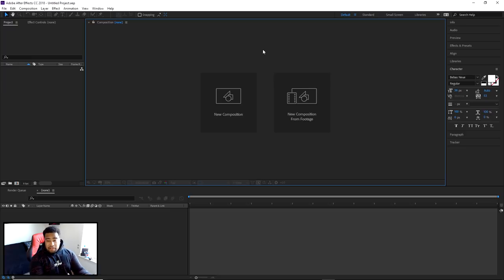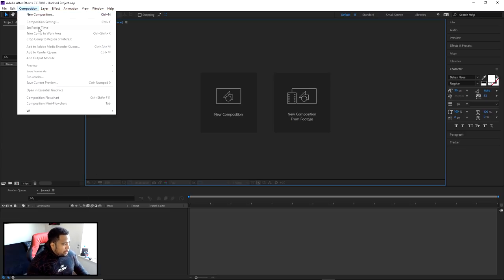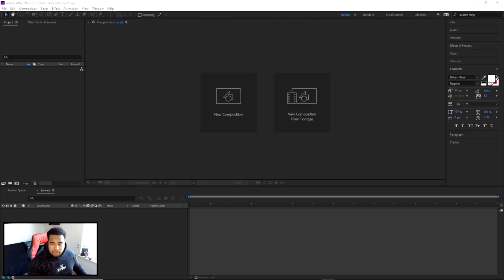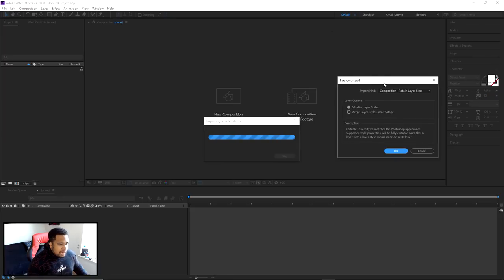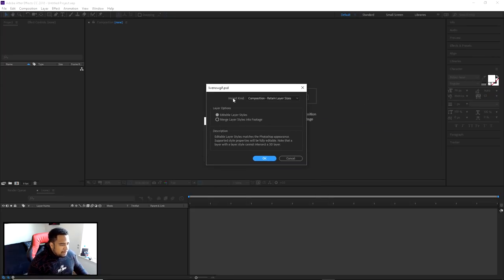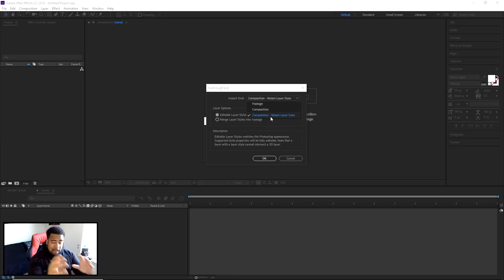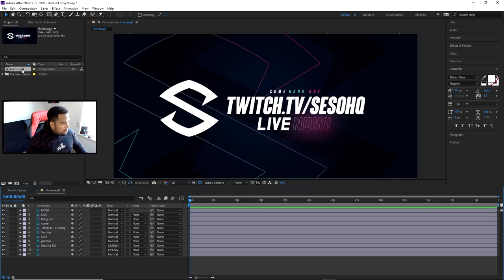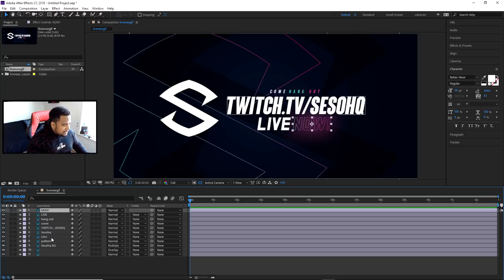Now we are in After Effects. To open your file go to File > Import > Import File. I have it saved — I called it 'Live Now GIF.' Press Import. A box will come up — make sure your import kind is on 'Composition Retain Layer Sizes,' which keeps the composition the same as you had at the beginning. Also choose 'Editable Layer Styles,' press OK. Double-click on it and you can see everything is all right there — all the stuff you named is also right there.